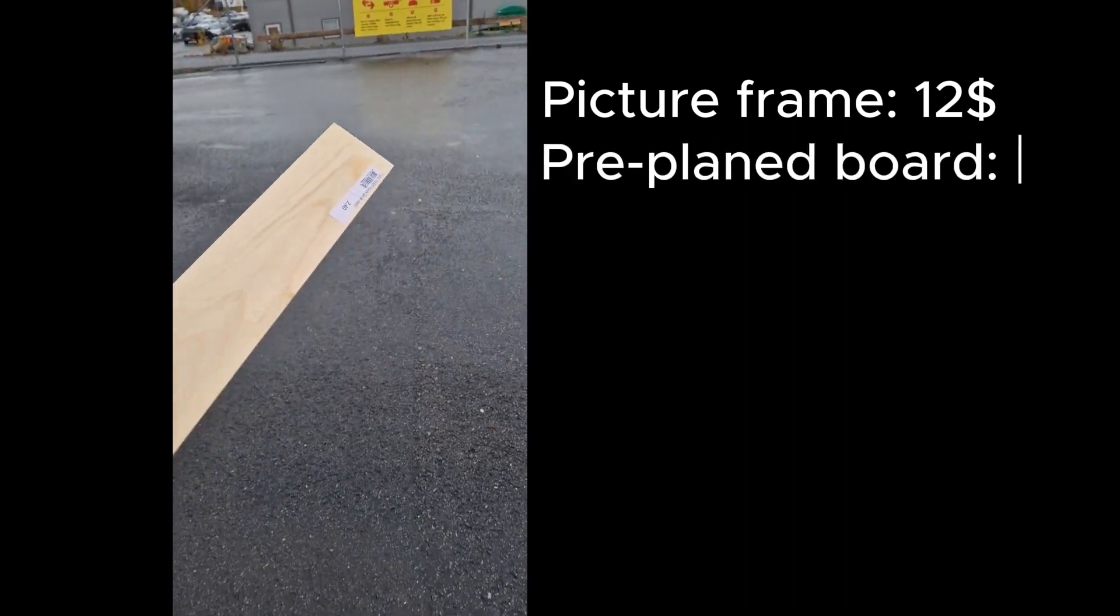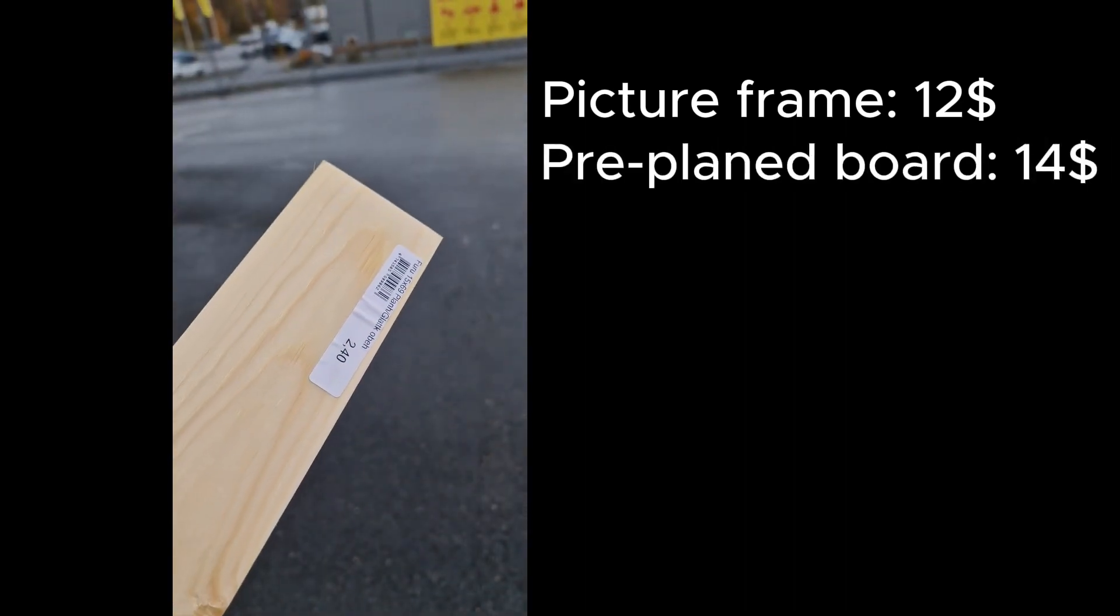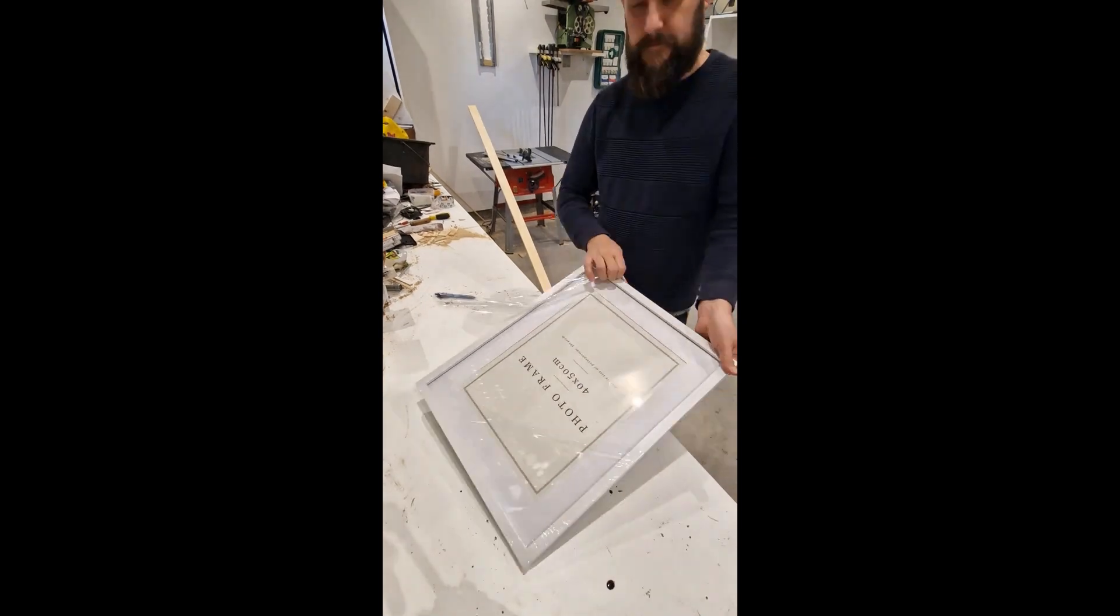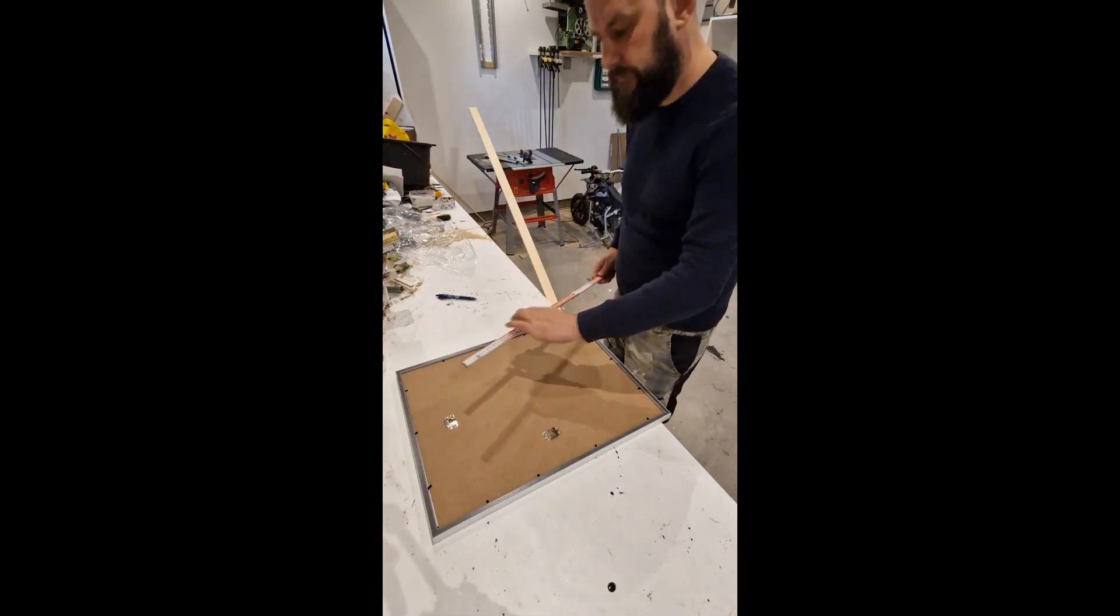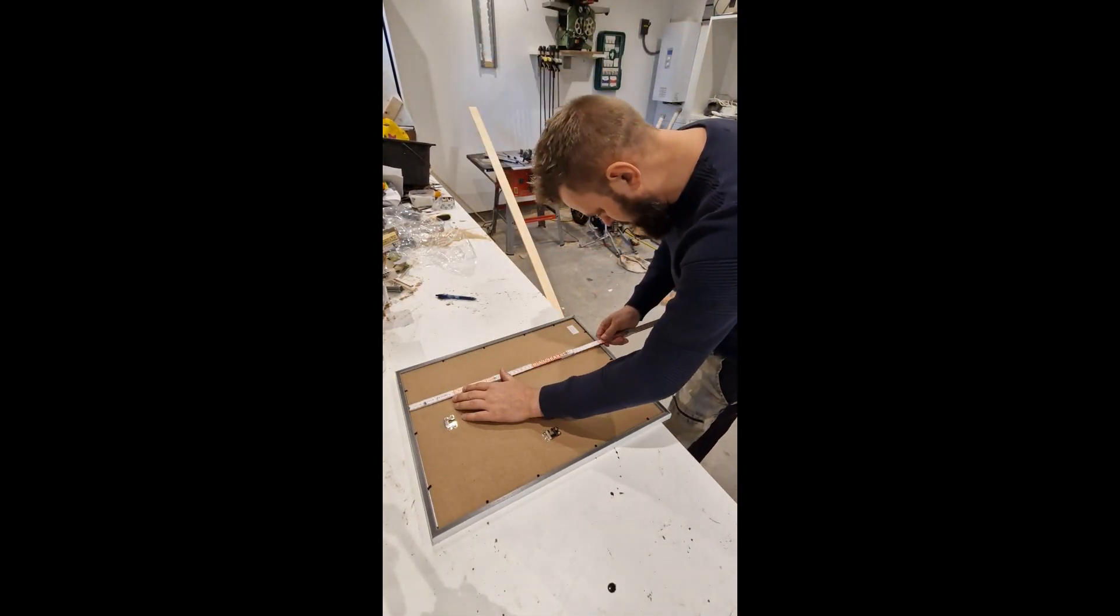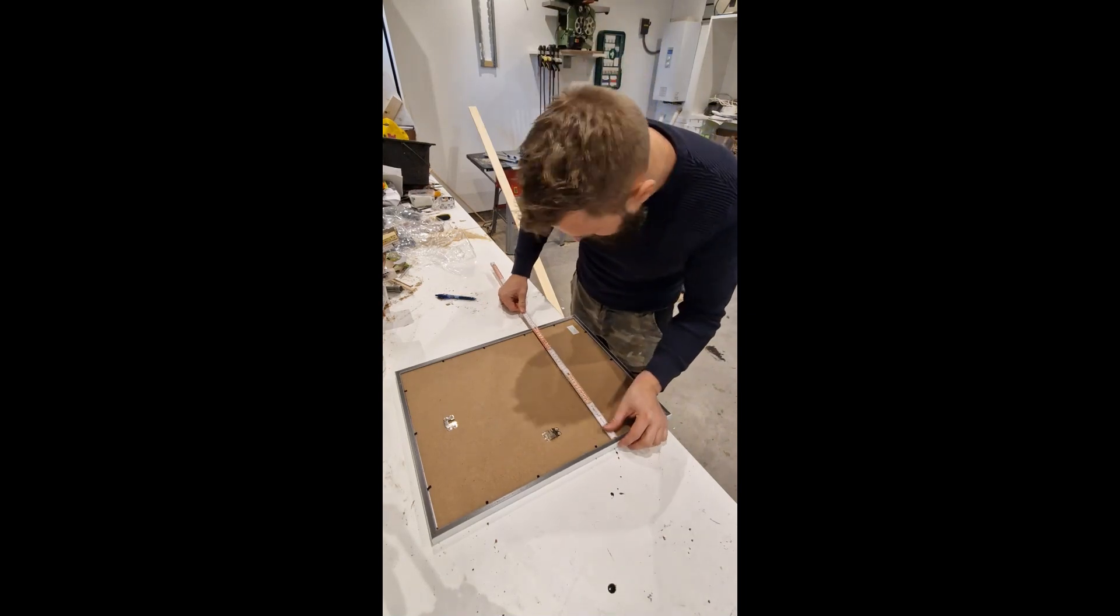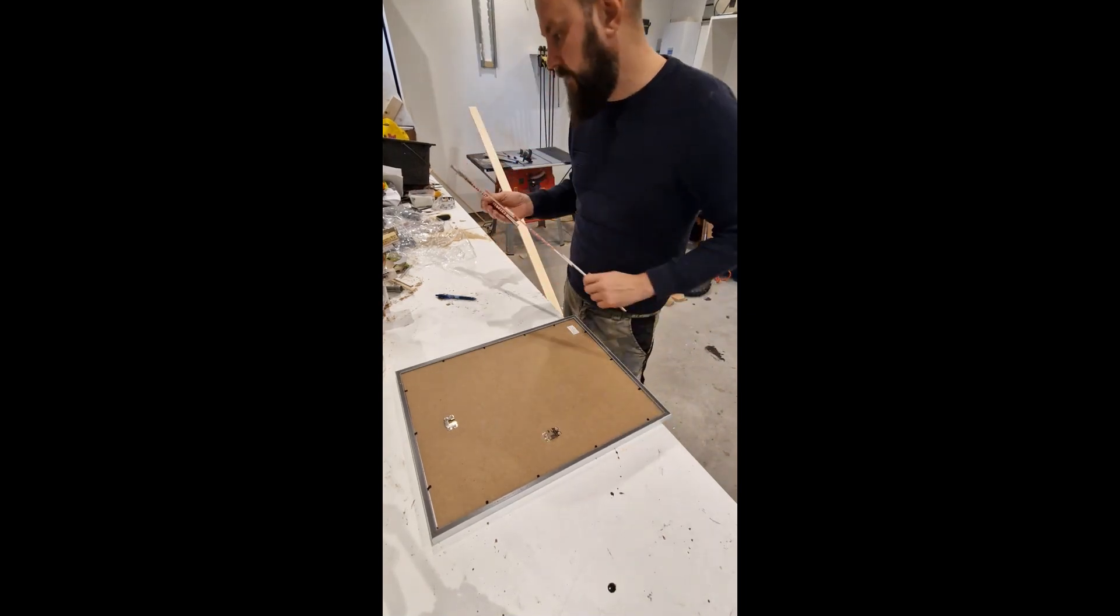Starting out, I had the objective to make it as cheap as possible but still maintain the quality. So what I did was I picked up a picture frame from a local hardware store as well as a pre-planed board.